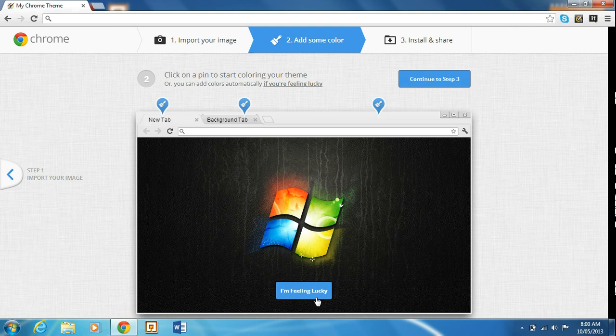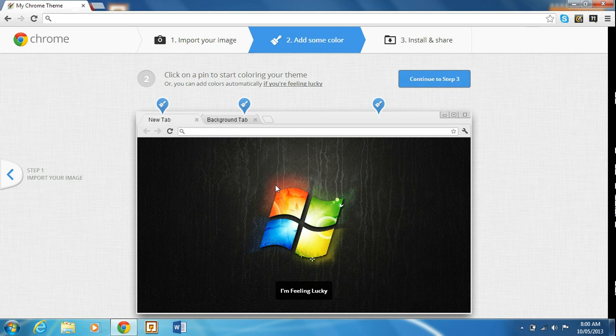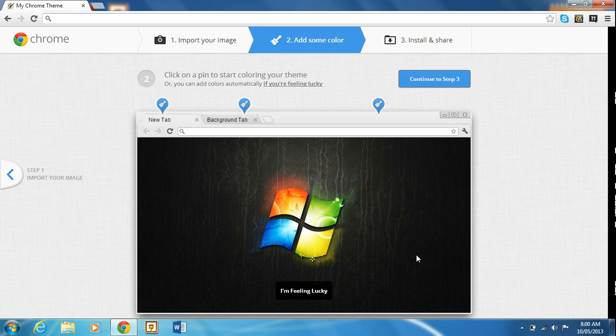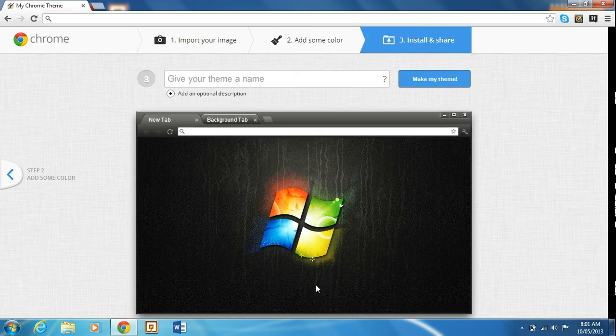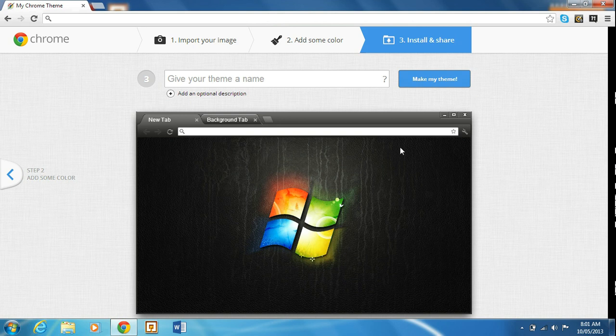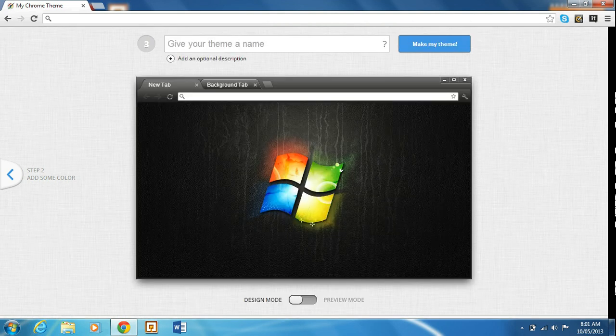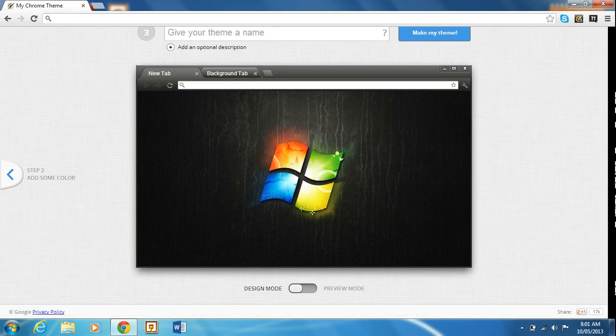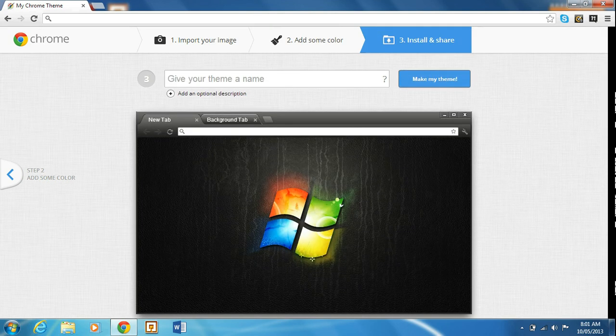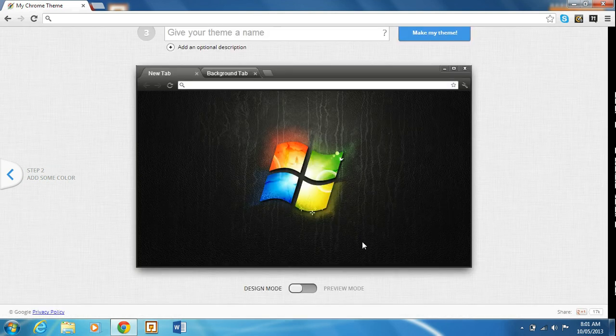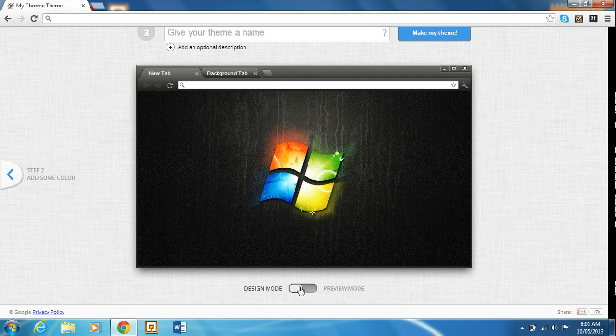Now, for those of you who use Google as your default search engine, you probably know what I'm feeling lucky is. It's a feature that was added to Google, and it's basically a recommendation thing, I think. That's definitely how it works here. So if you hit I'm feeling lucky, it gives you a default theme.